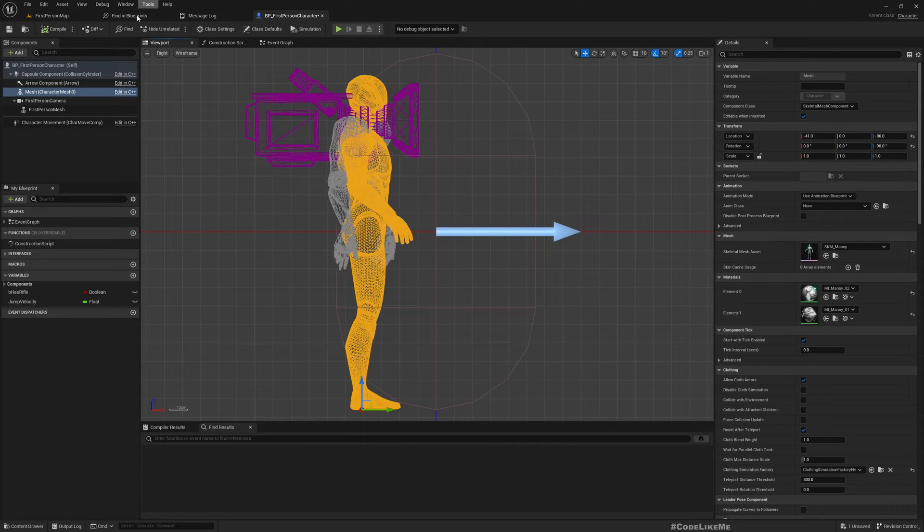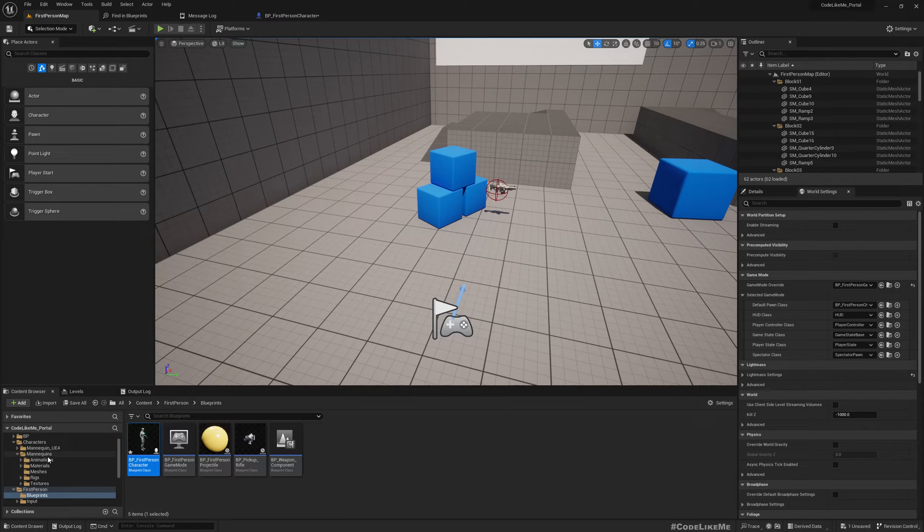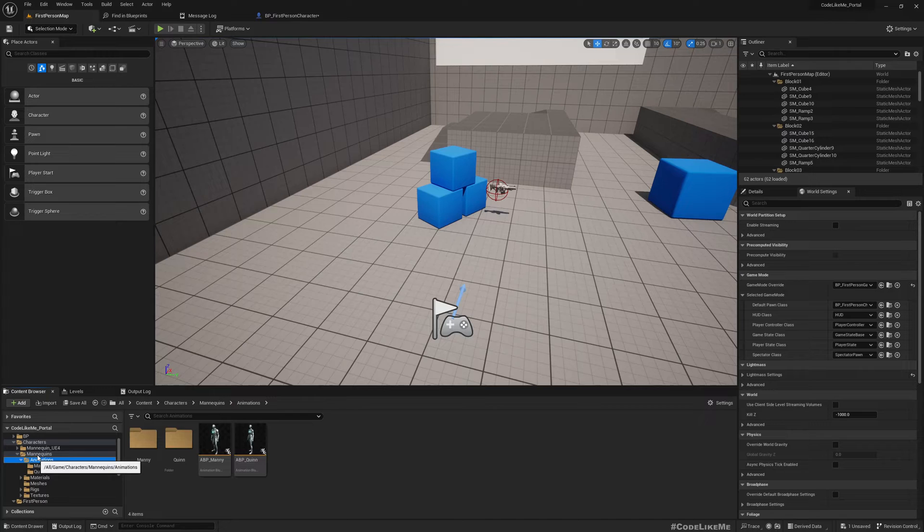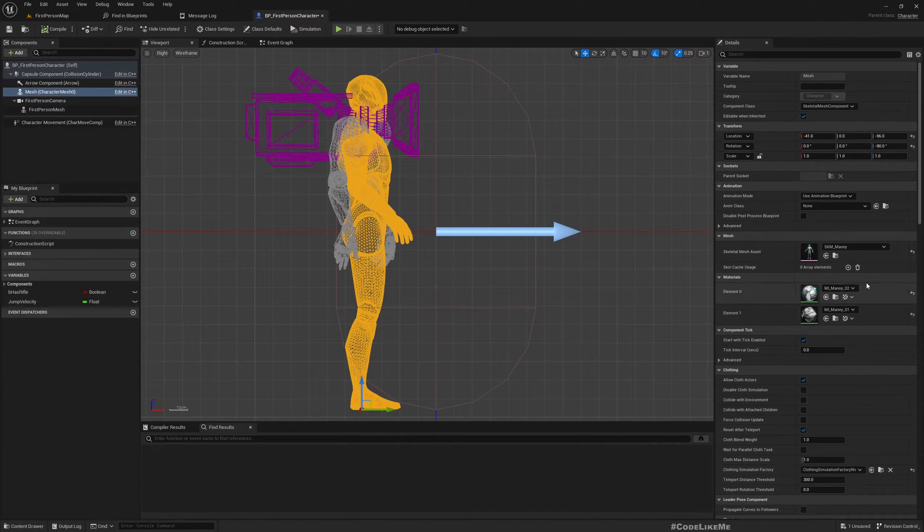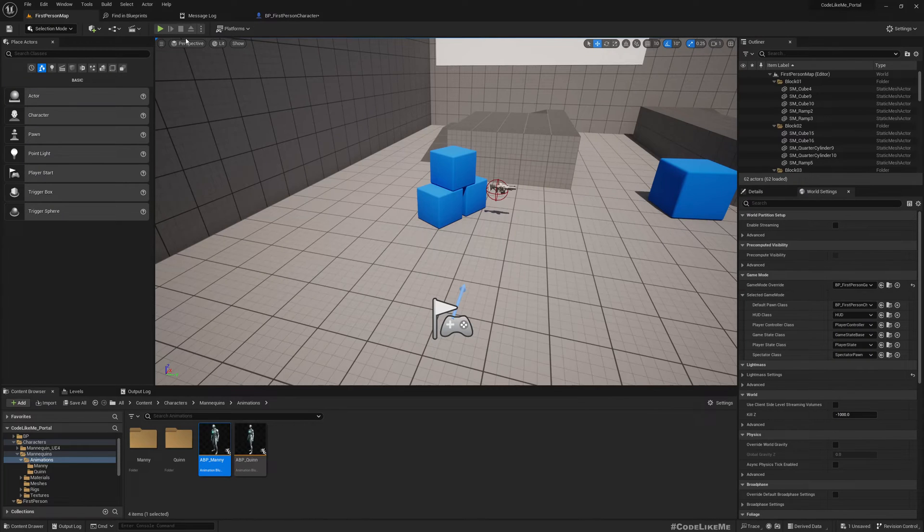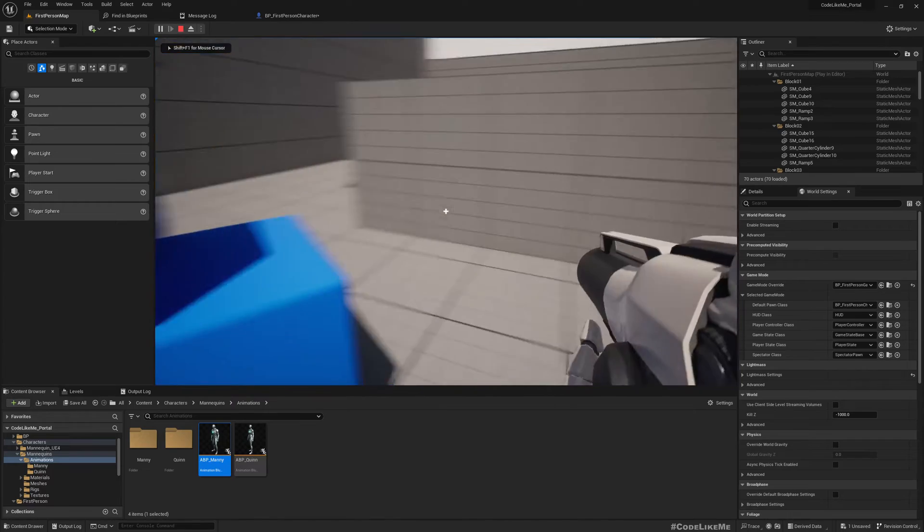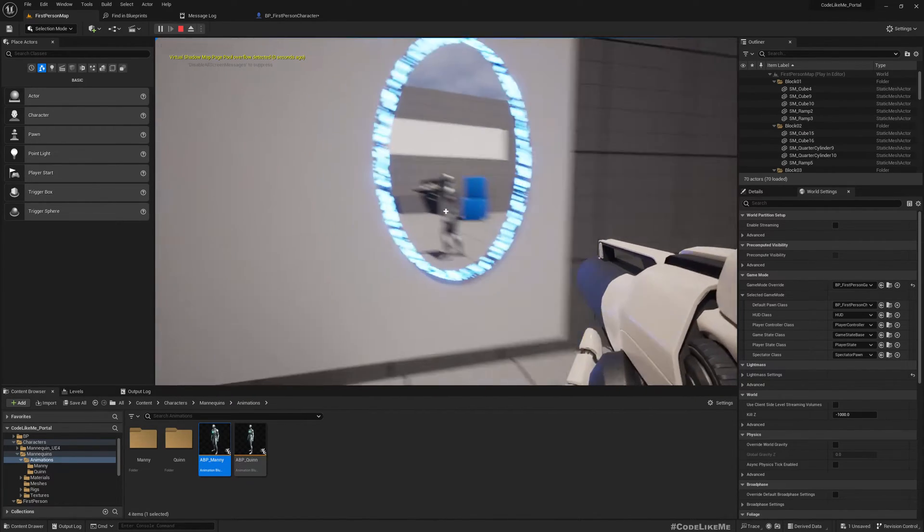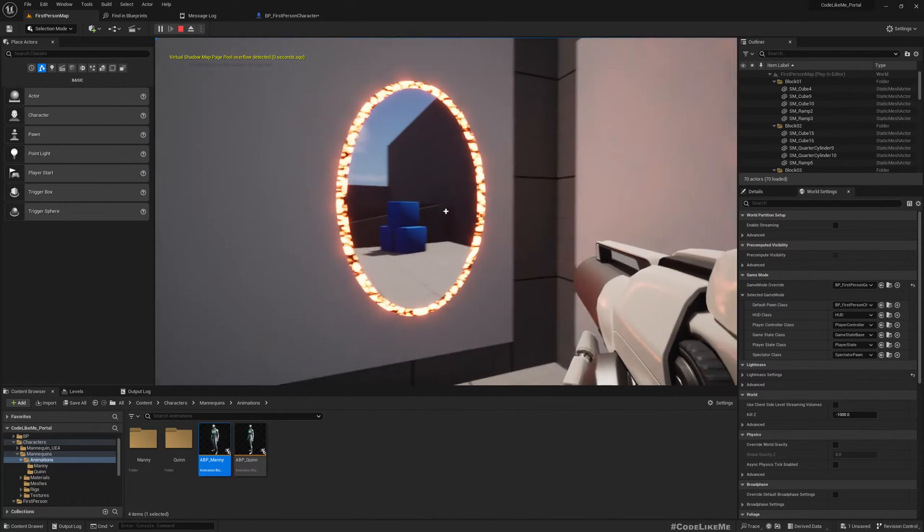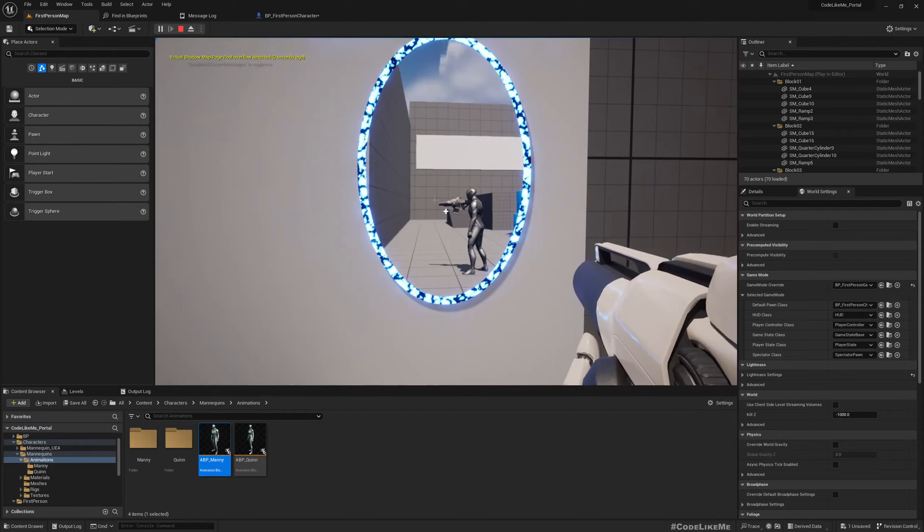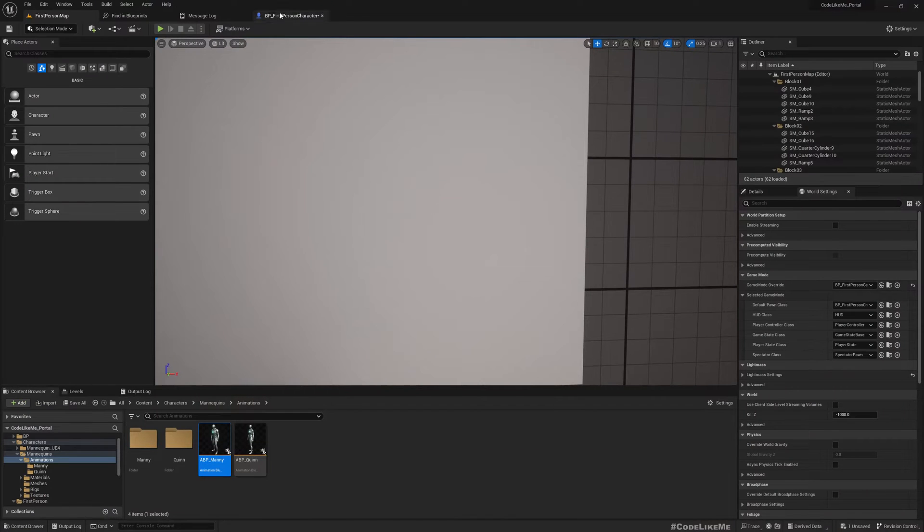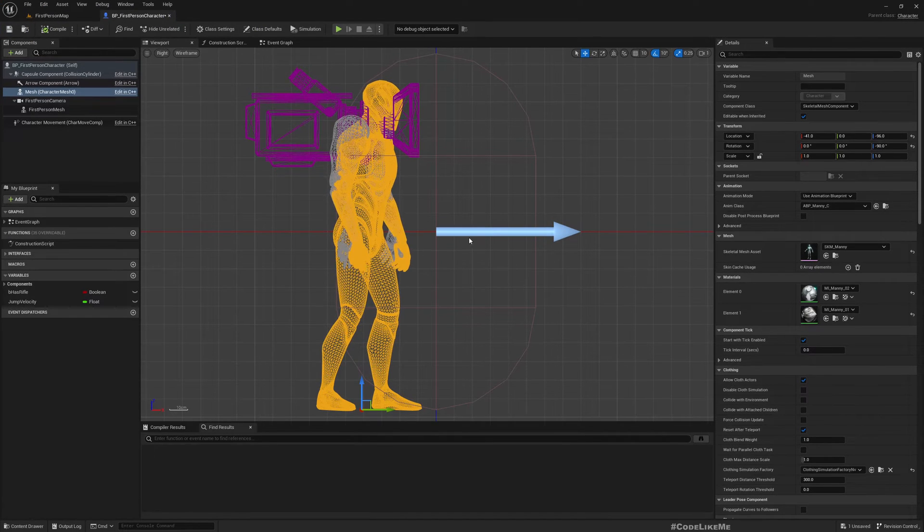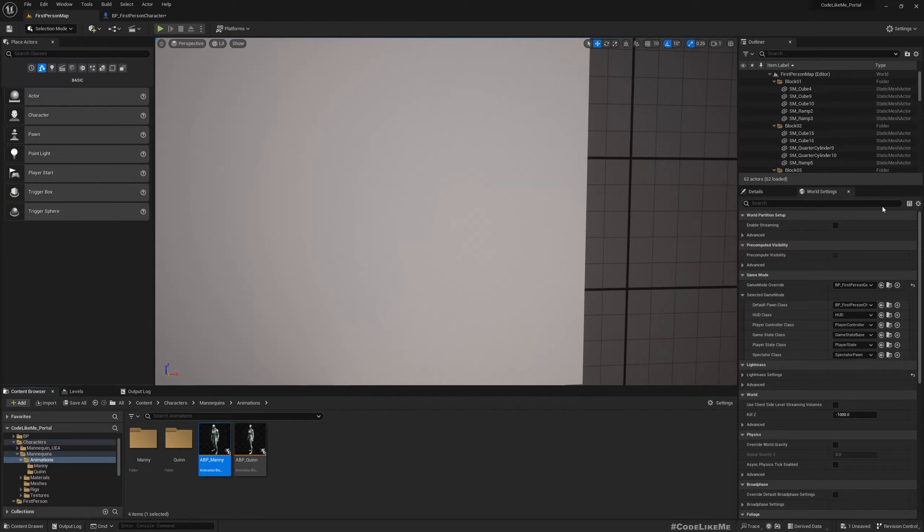Right now here we already have an animation blueprint ABP_Manny. I'll assign this. So then when I play the game, we already have a moving character but it's not holding the gun. The character is not holding the gun. We will fix that now.